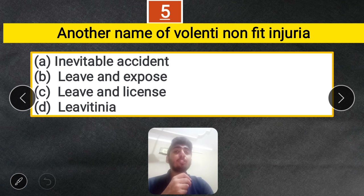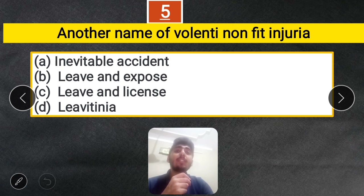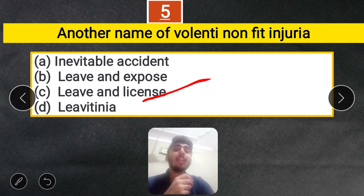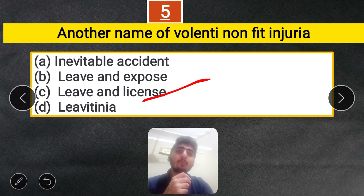Question 5: What is another name of Volenti non fit injuria? Options: Inevitable Accident, Leave and Expose, Leave and License, or Leventia. The correct answer is Leave and License. Defense of Consent is also another name for it.